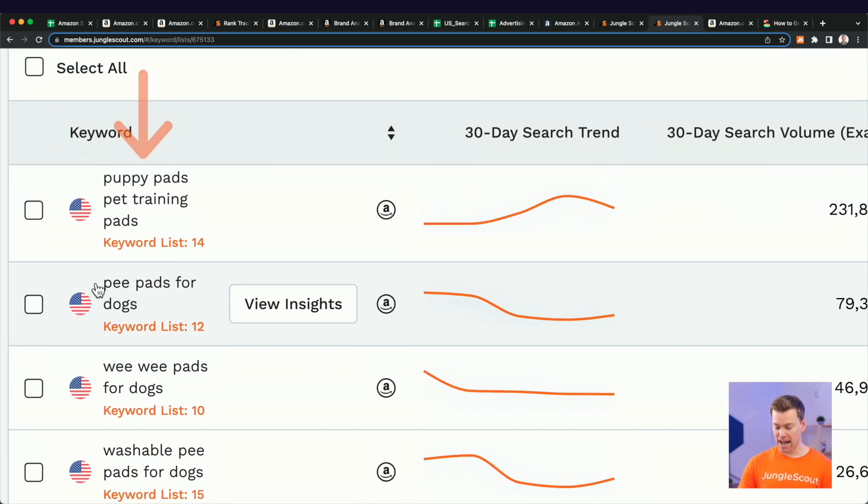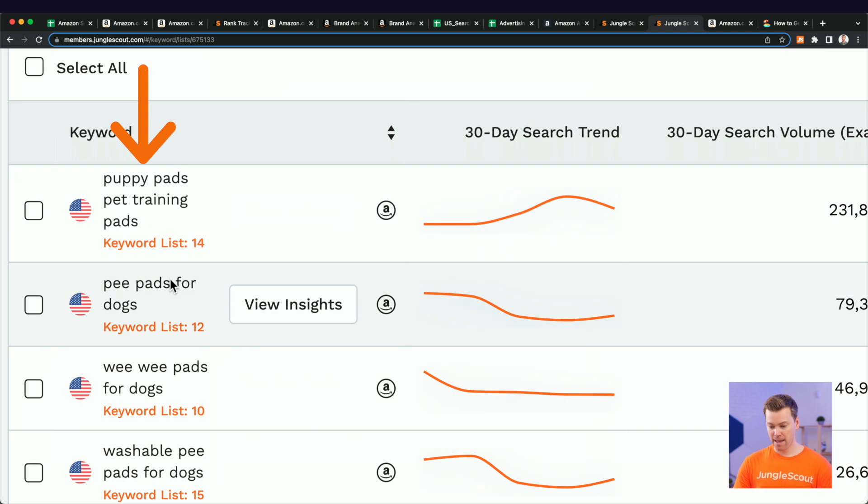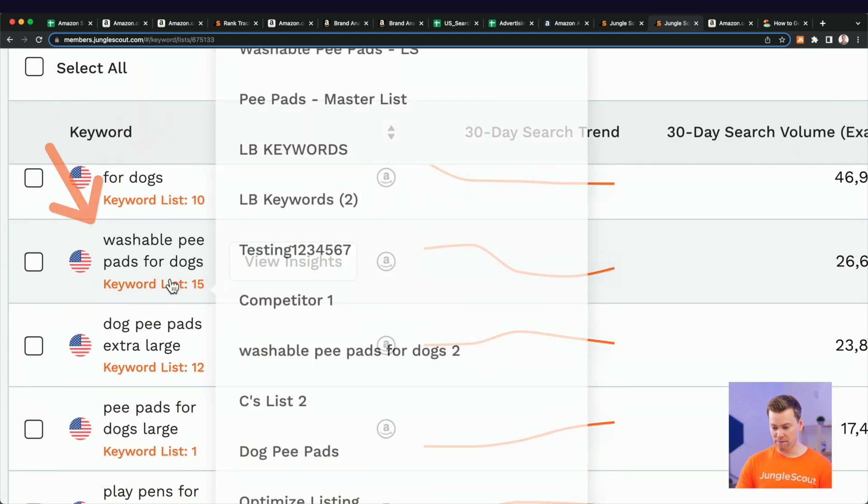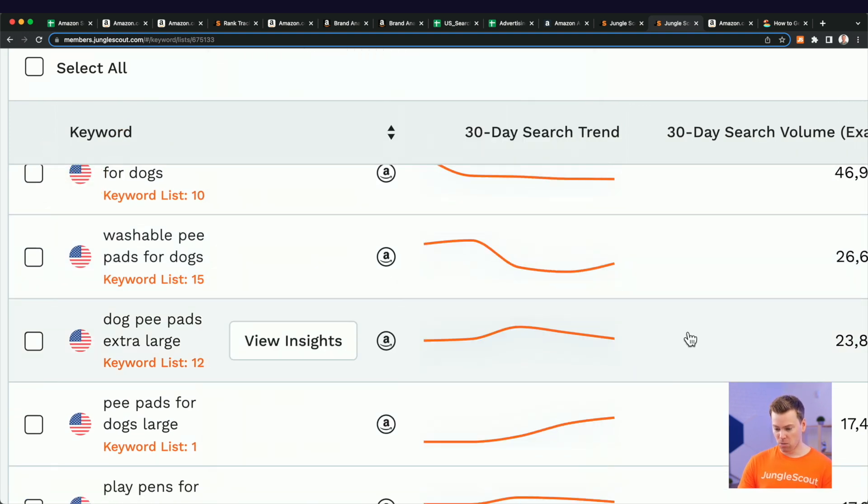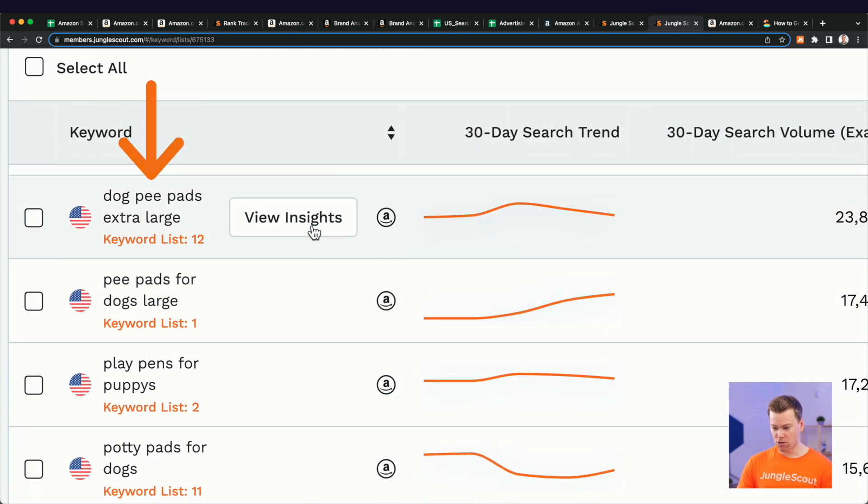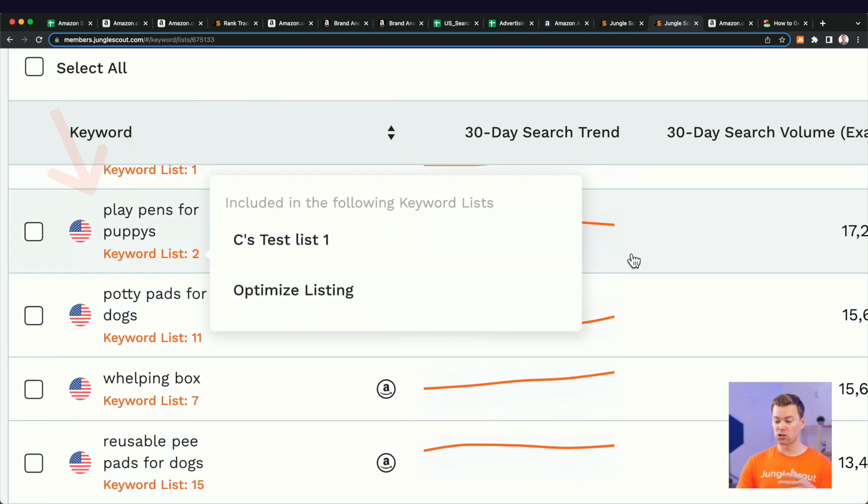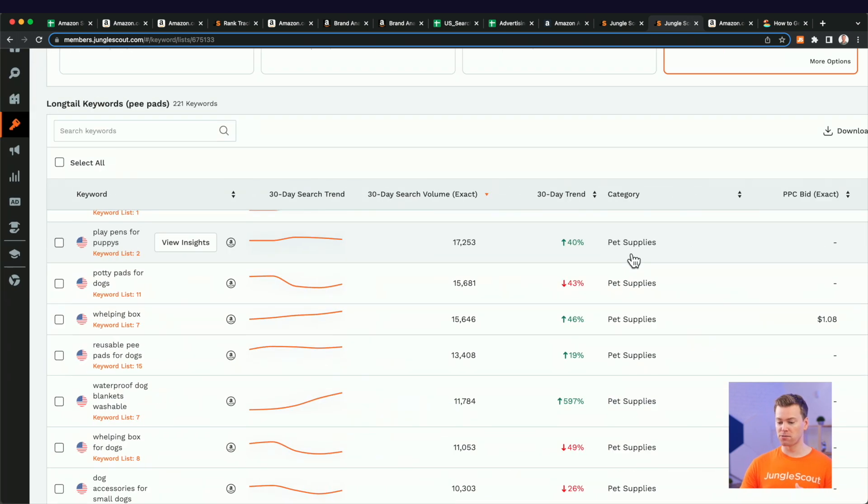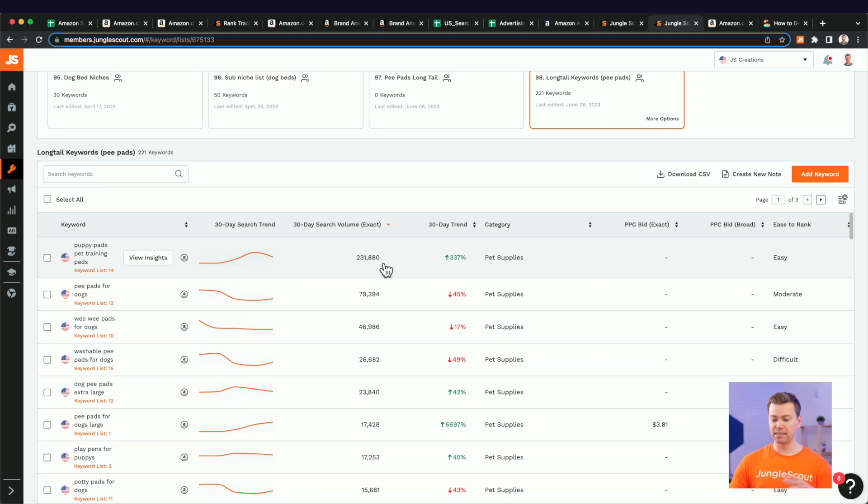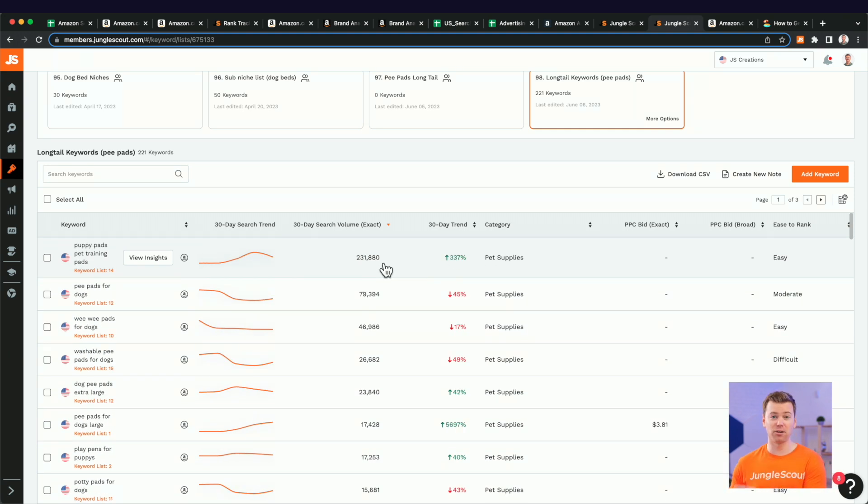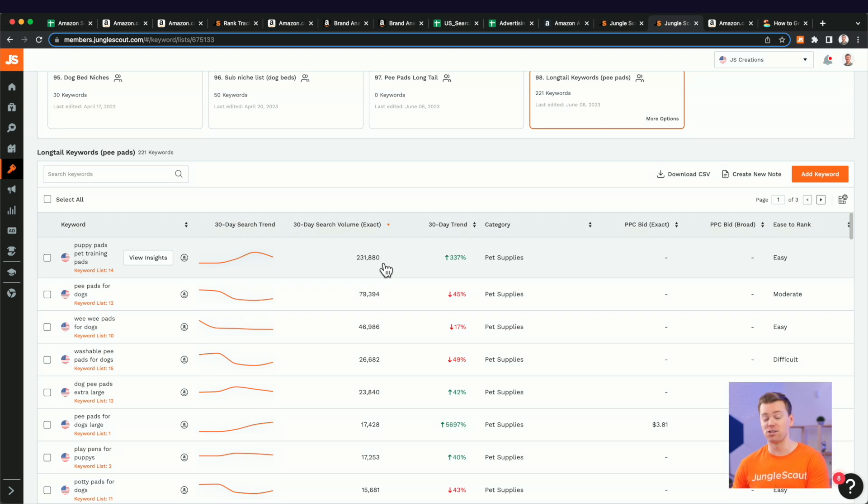It can be used in a whelping box, a crate liner, and then there's different types of dogs that can use it like large and XL pets. So most likely in our keyword list, we have a bunch of different keywords that mean different things. For example, let's see puppy pads for pet training. And then we have washable pee pads. We also have dog pee pads, extra large for play pens. Okay. So what we want to do here at this point is use this big list as a master keyword list and then create segmented list for each selling point.